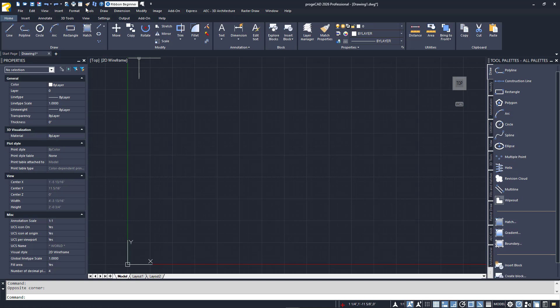Finally, to its far right is the Title Bar, which shows you the product and current drawing name. In the corner, you'll find the typical Minimize, Maximize, and Close icons.